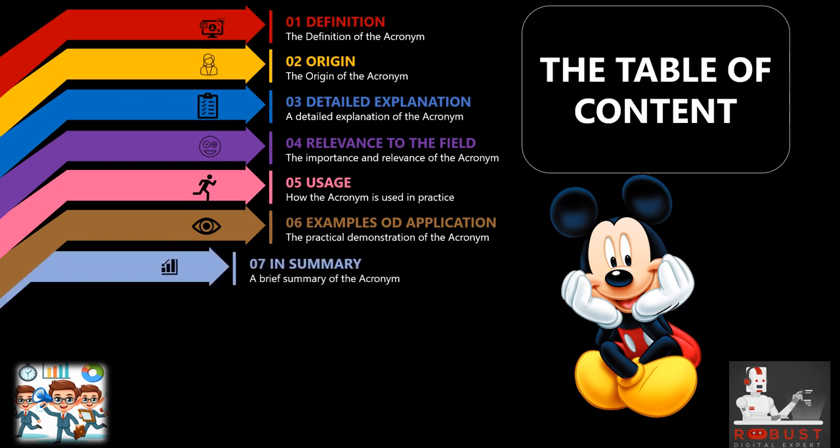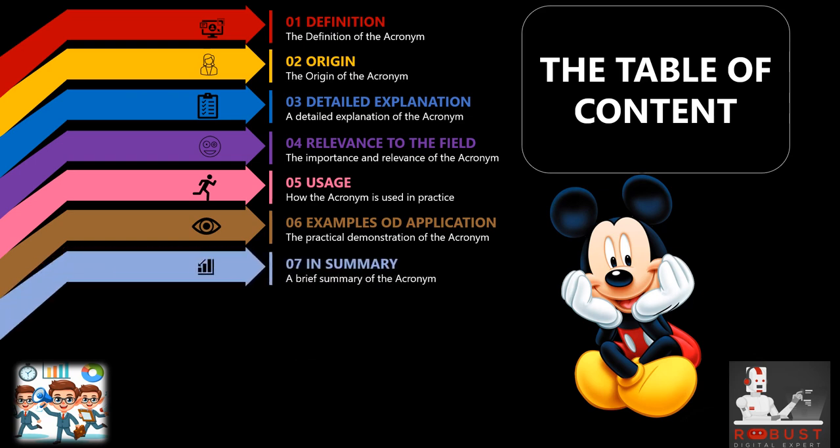In summary: We conclude with a concise summary, encapsulating the key insights covered in the episode. This brief recap ensures a solid understanding of the acronym's nuances and applications.